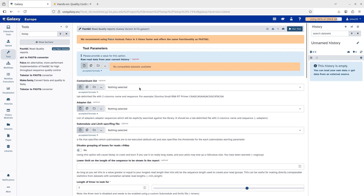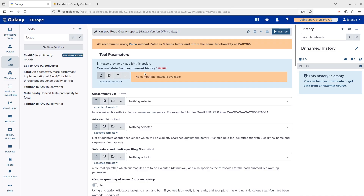Some of the parameters and options are optional, so you can leave them — the tool will use default values. Some information is mandatory; those fields are marked with a star and say 'Required,' so you must supply them. For optional fields, like the contaminant list, it says 'Optional,' meaning you can leave them out and the default values will be used.